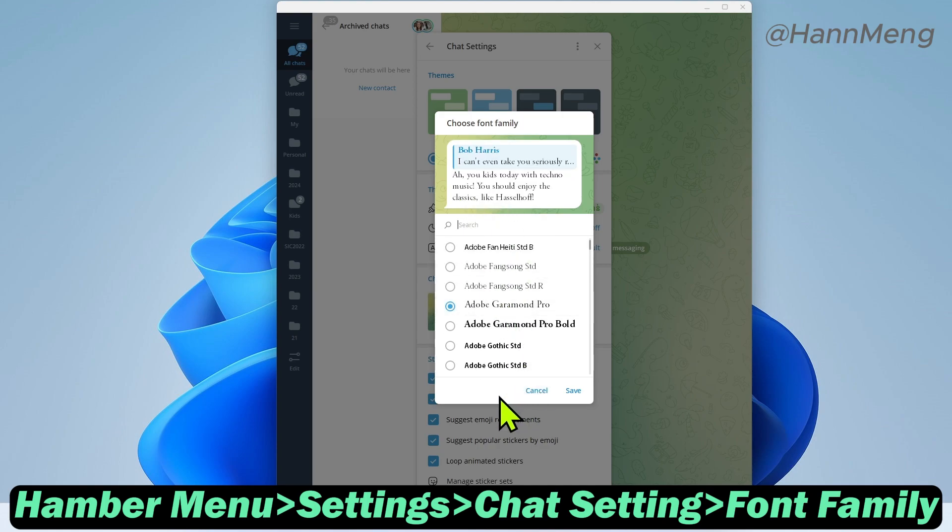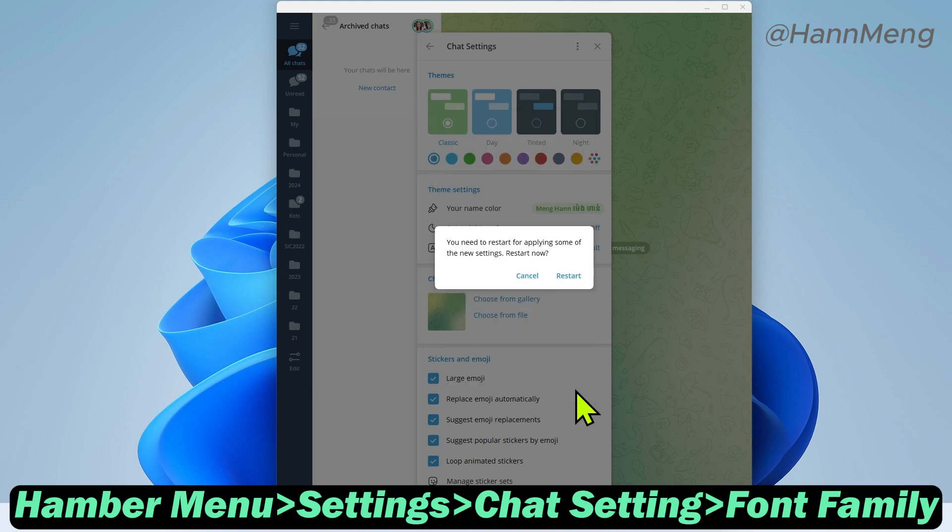For example, I like this one. Just save it and then restart this Telegram. What does this mean?